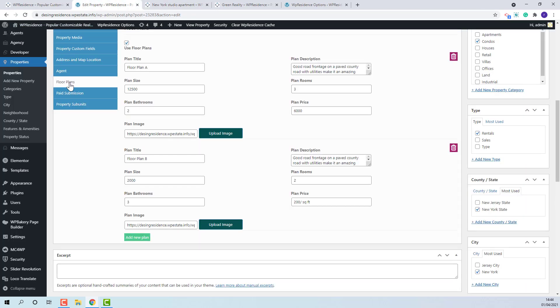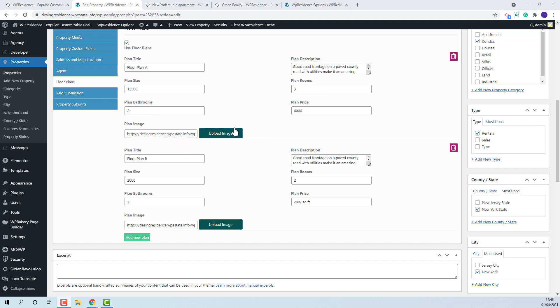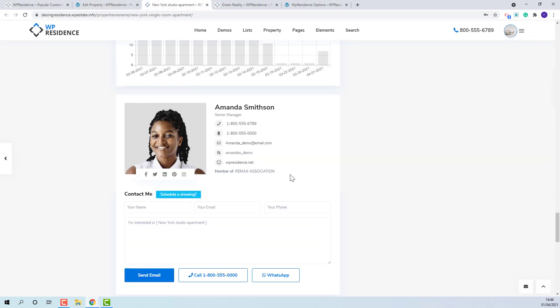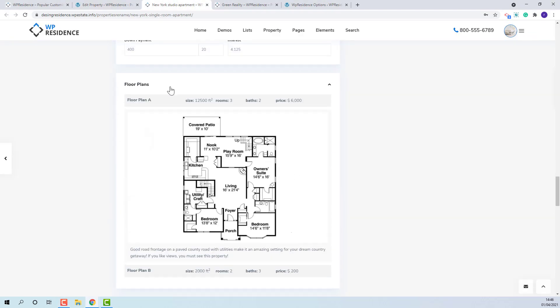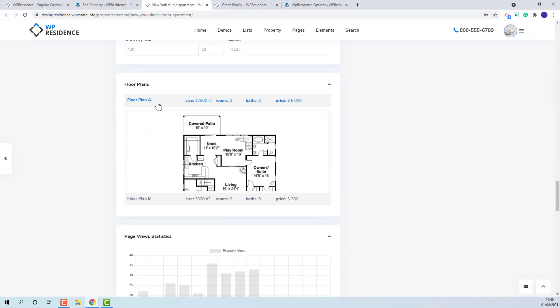For floor plans to show on property page, the checkbox needs to be selected. You can add floor plan, floor plan title, description, size, rooms, bathrooms, price and upload an image. You can add more than one floor plan. On front end, they will show here.